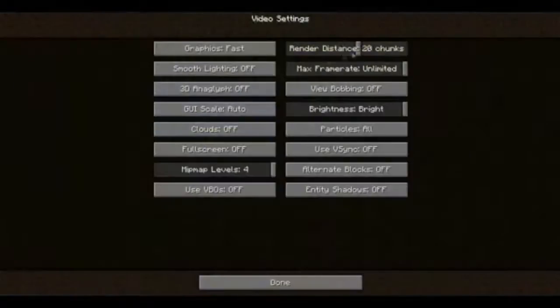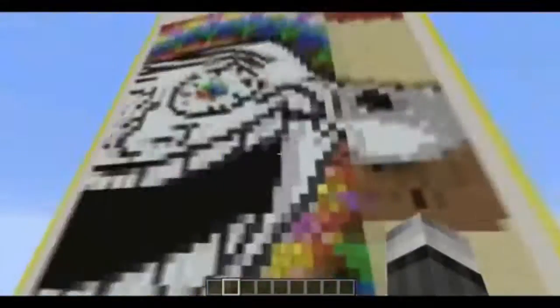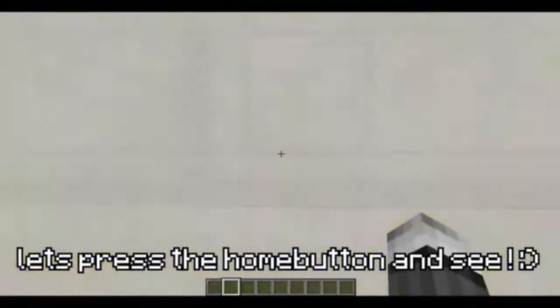You can also change your background. Go to the gallery and choose your background. As you can see here, I prepared five pictures for you. If you found your favorite background, go to the left corner at the bottom and select it. Now you can press the home button and check out your new background.